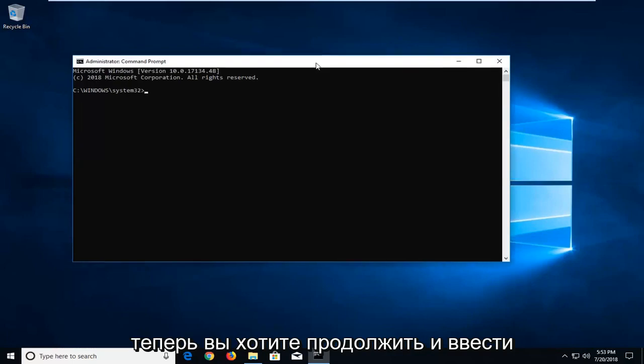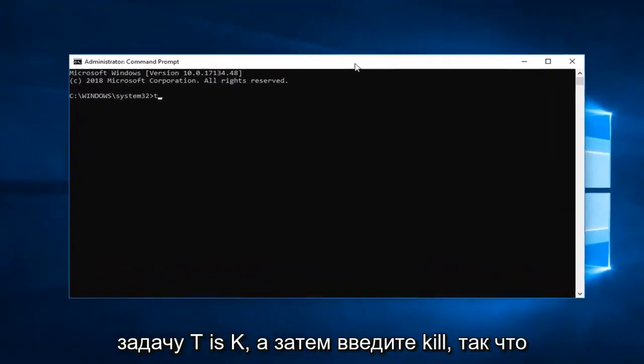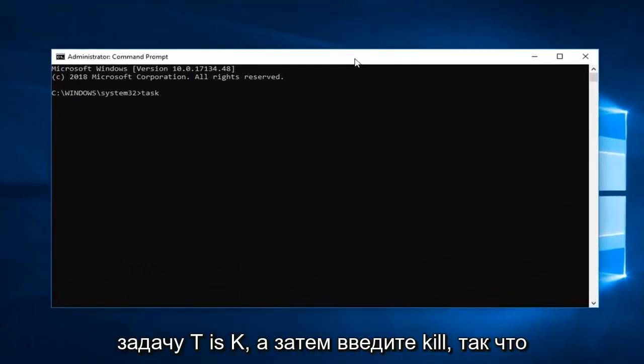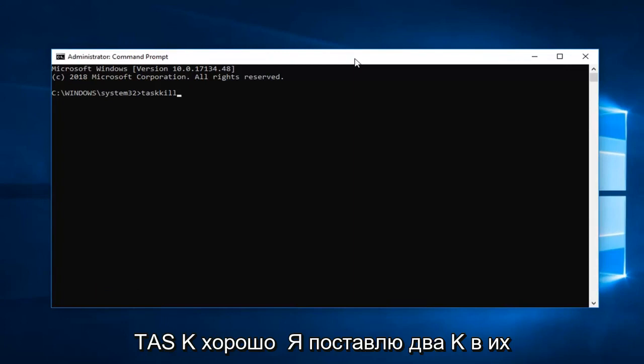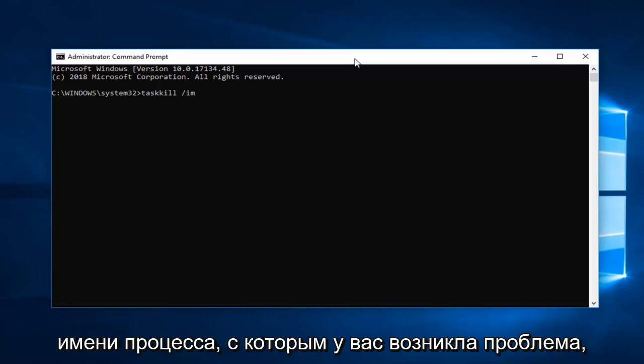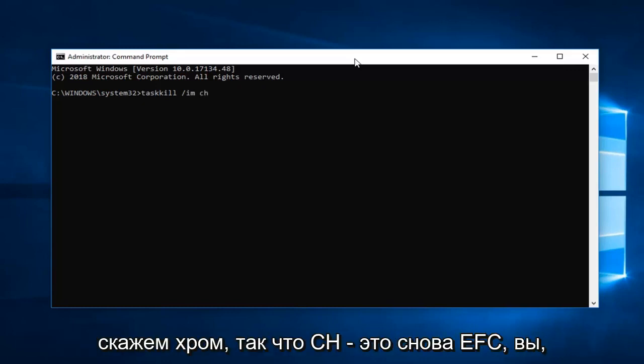So now you want to go ahead and type in TASKKILL. So T-A-S-K-K-I-L-L, two K's in there. Space forward slash IM, space and now whatever the process name you're having the issue with. So let's say it's Chrome. So C-H-R-O-M-E dot exe.